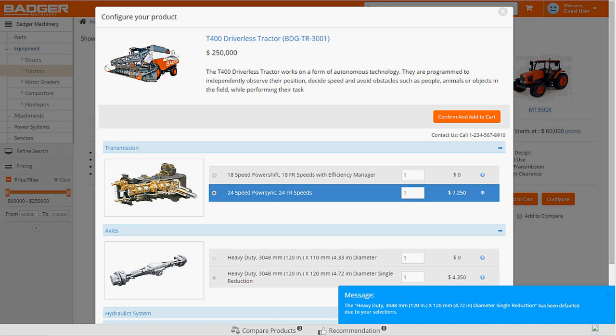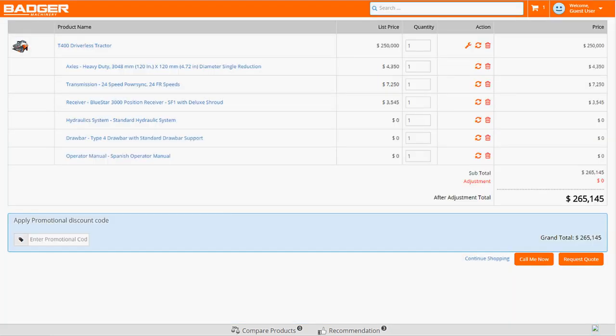Once Carl reviews the options, he confirms his selections and adds the tractor to his shopping cart. Before requesting a quote, Carl gets one more chance to review his fully configured T400 driverless tractor.